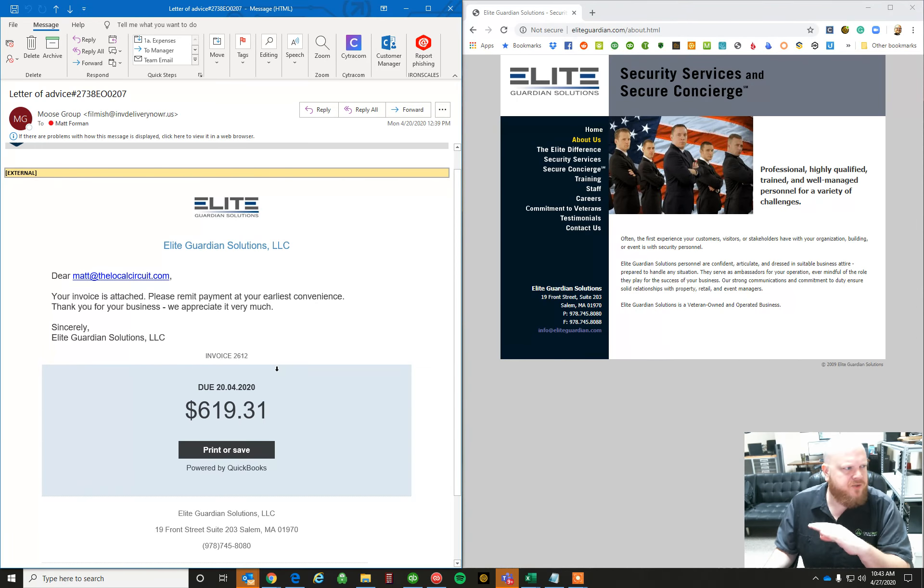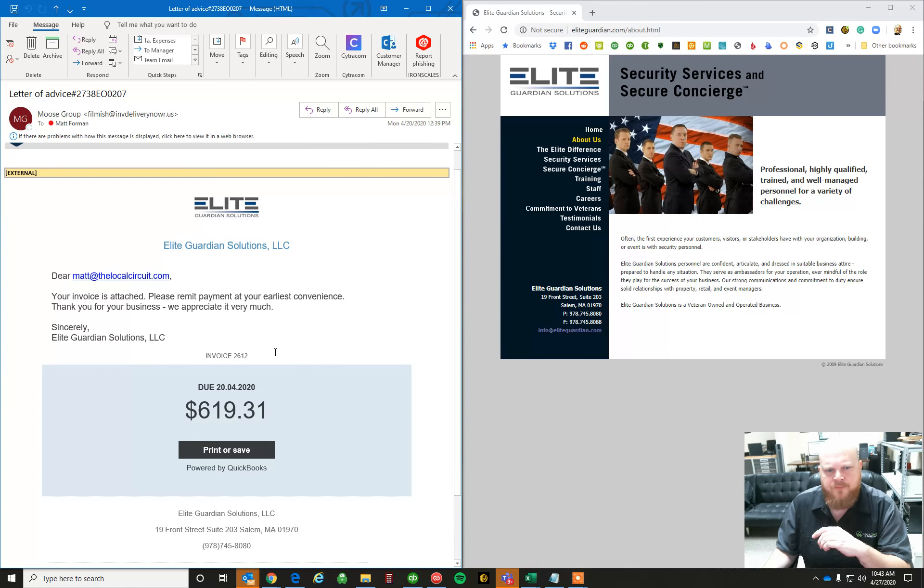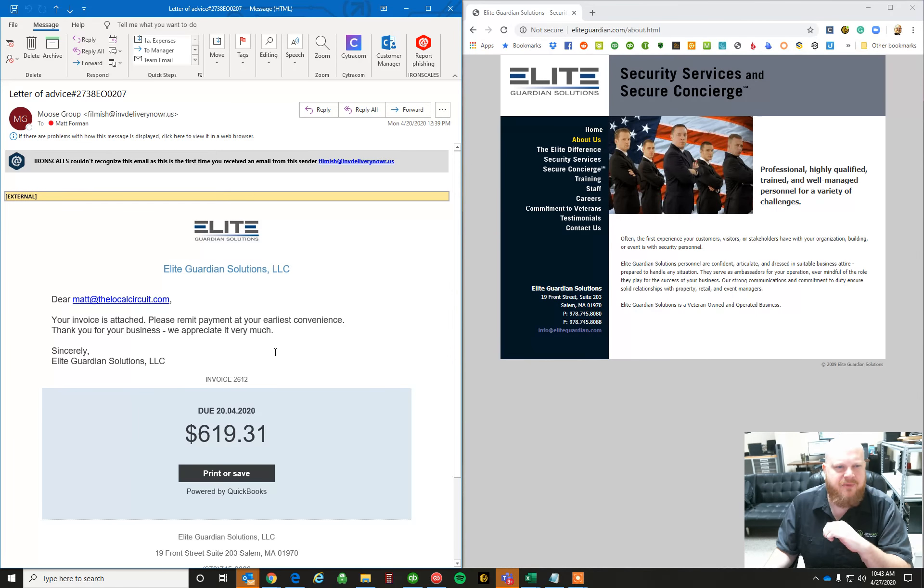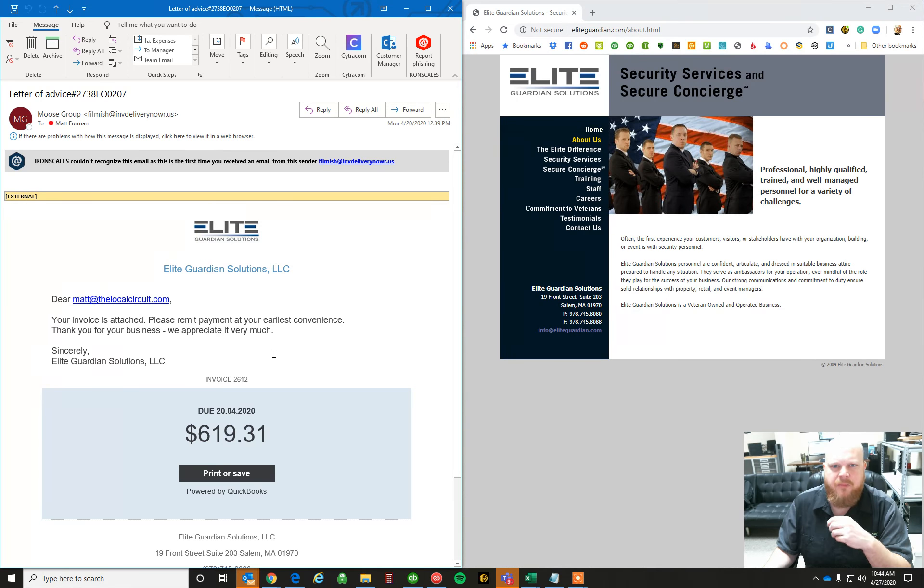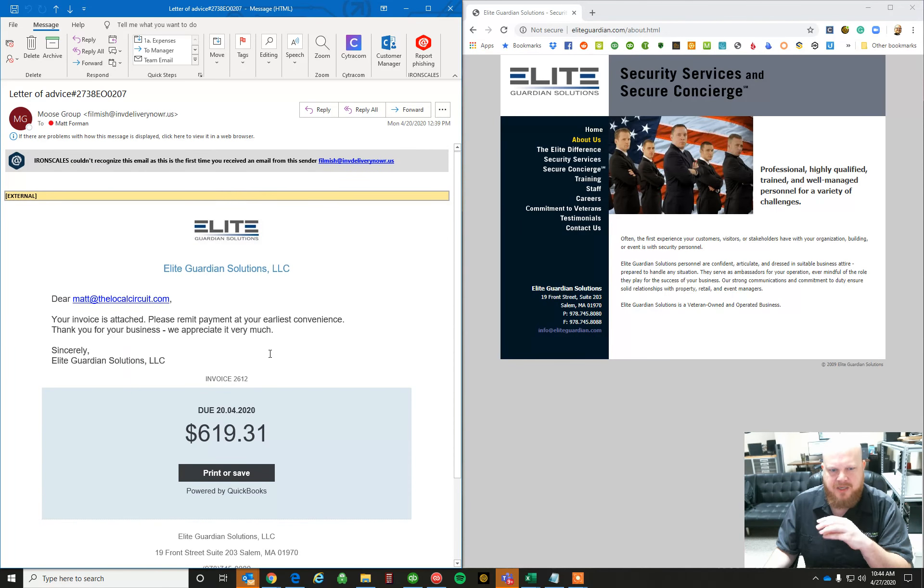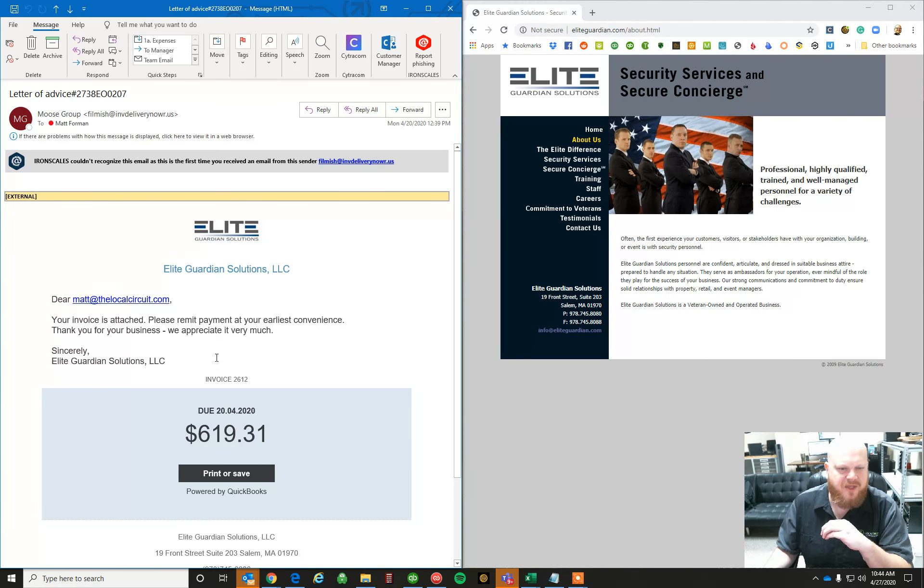So emails are one of probably the biggest way for threats to come into your network. So pay attention to these type of things. If you're not sure, verify before you click, call the person, email them back. Just make sure you know what you're clicking on before you click it, because these are the types of things that can really cause problems and wreak havoc on your network.